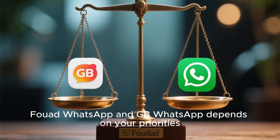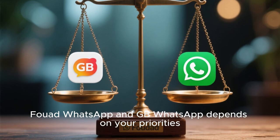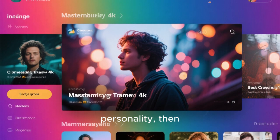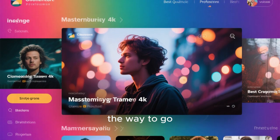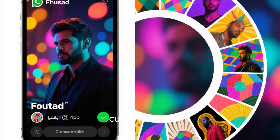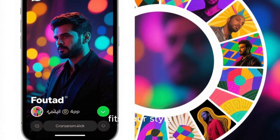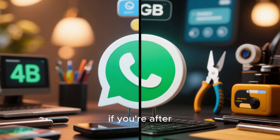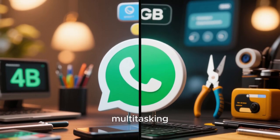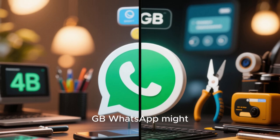In conclusion, choosing between Fuad WhatsApp and GBWhatsApp depends on your priorities. If you love customizing your app to reflect your personality, then Fuad WhatsApp is the way to go. Its vast array of themes and highly customizable interface will allow you to create a unique app that fits your style. On the other hand, if you're after powerful tools, multitasking features, and convenience, then GBWhatsApp might be a better fit.